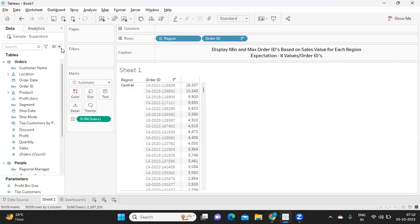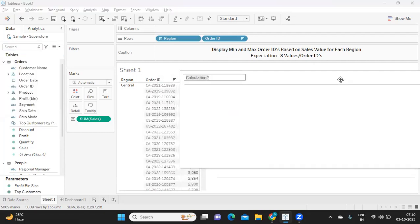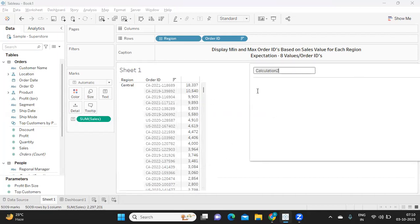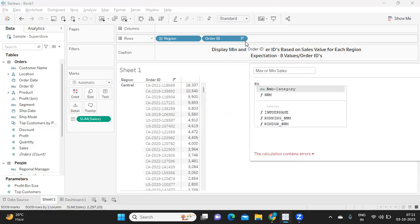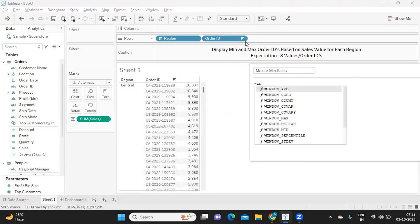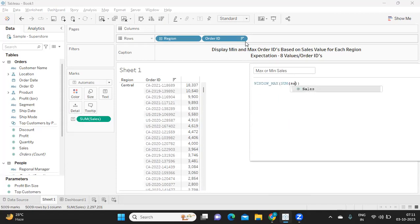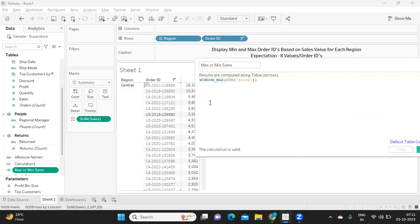So the first thing that we need is we need maximum sales for each order ID right? So for that what I'm doing is I'm simply trying to write max or min sales and I'm telling sum of sales. So I'm trying to use a window function for this. Window I need a max of sum of sales. So I'm trying to put it like this and let us see what will be the result if I put the result.